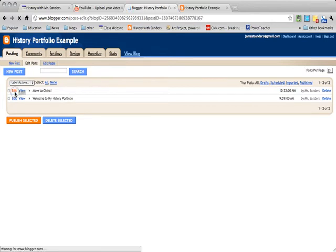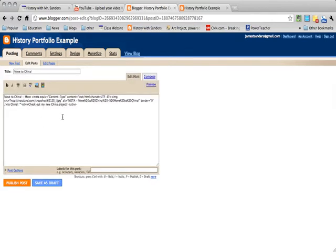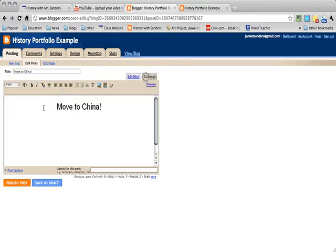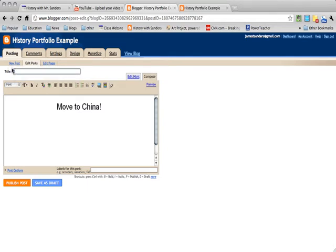So if you click Edit, the project's down here, but you want to change the title. So I'm going to say, check out my new history project.